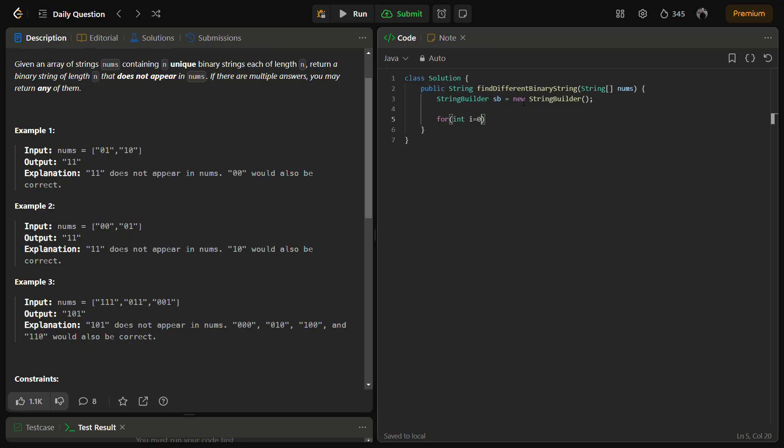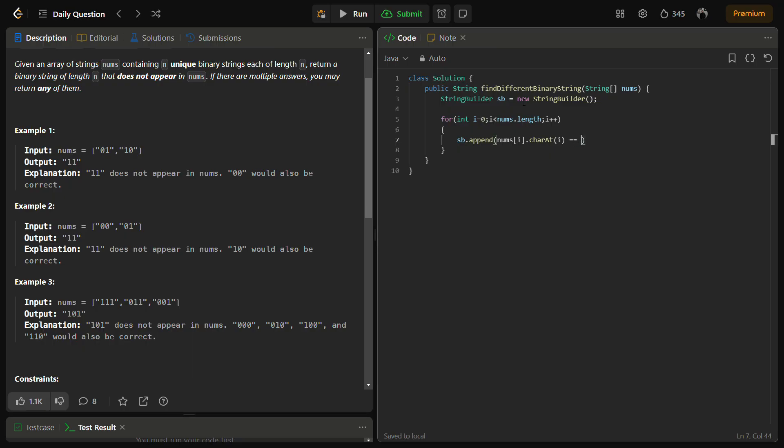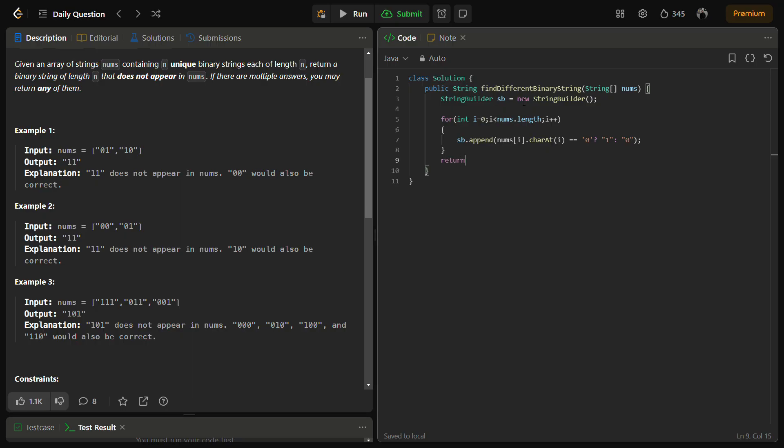We need to iterate on the ith element, ith character. So let's go till nums.length. What do we want to add? We want to add ith element, ith character. So nums of i dot charAt i. If it is equal to zero, then what we want to do? We want to add a one, otherwise we want to add zero.